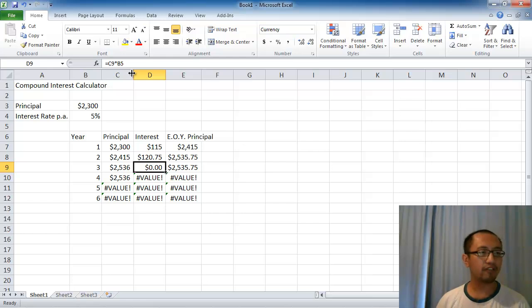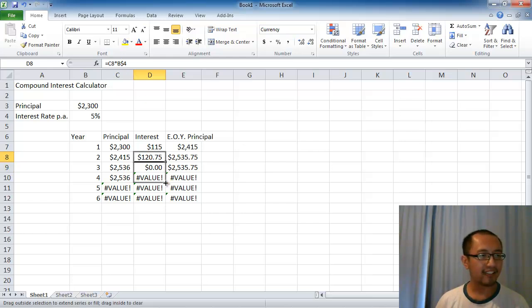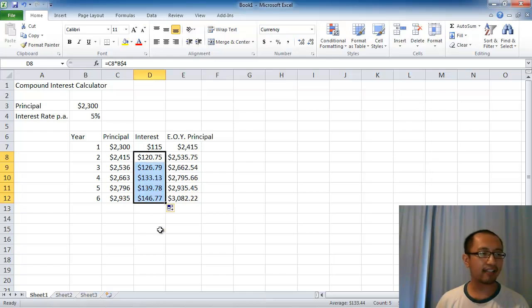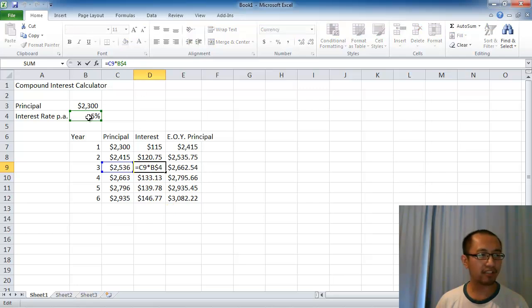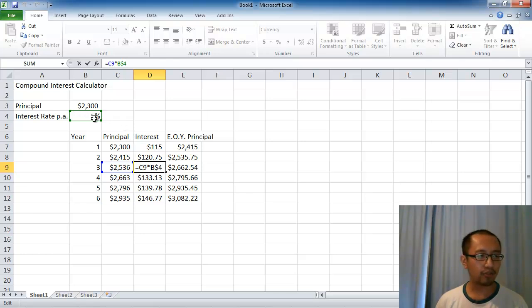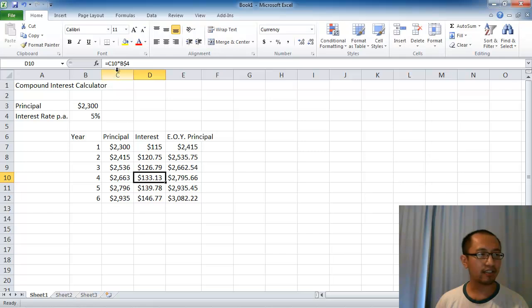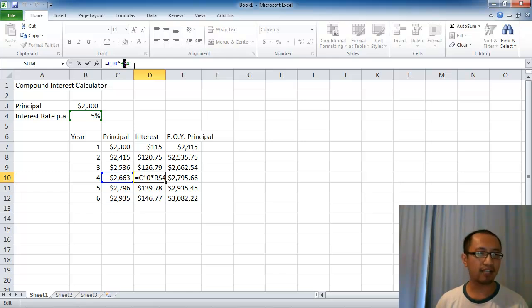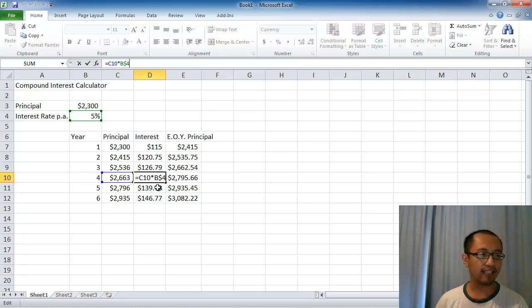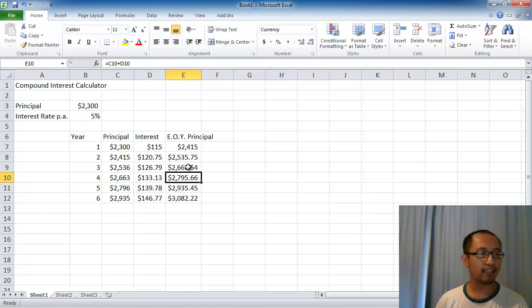When you fill down, you can see that all the errors are fixed. Now every formula is referring to this box. It's the principal multiplied by the interest rate in this box. That is what the dollar sign refers to. It refers to absolute referencing, which means we don't adjust the formula when we're filling down.